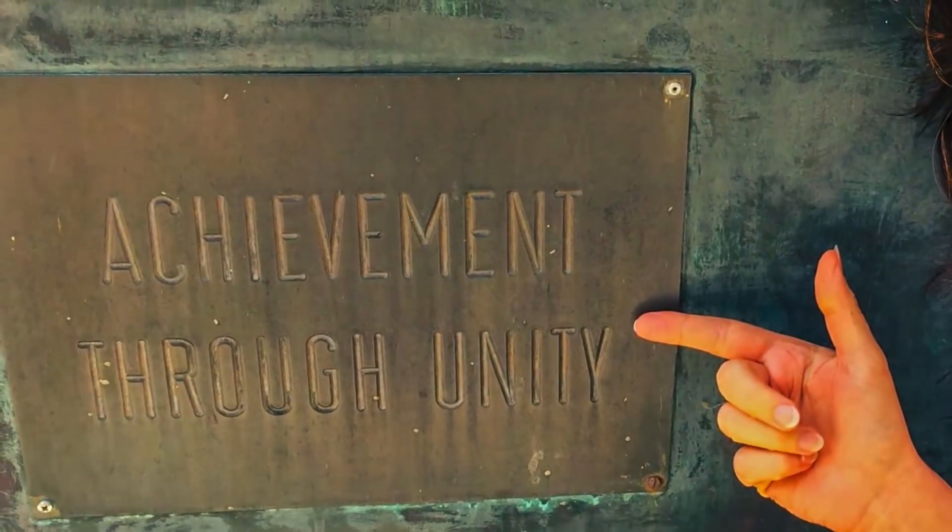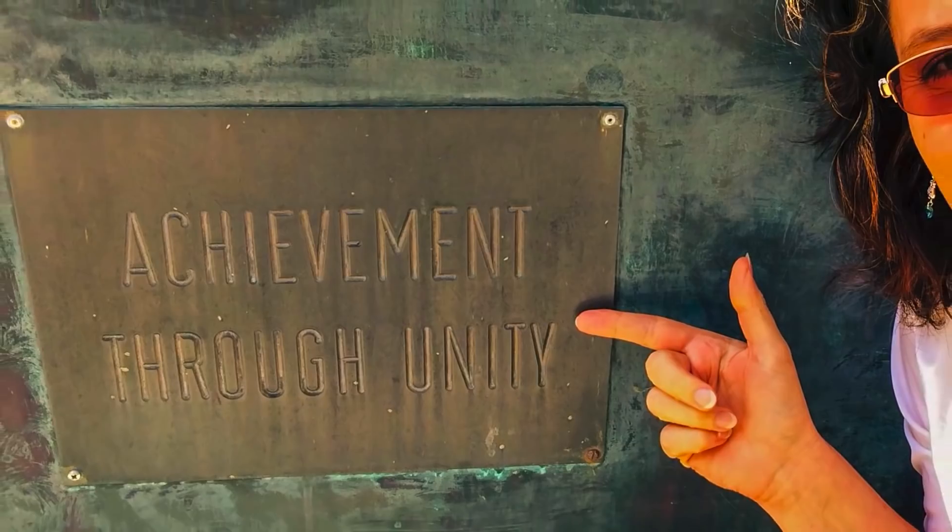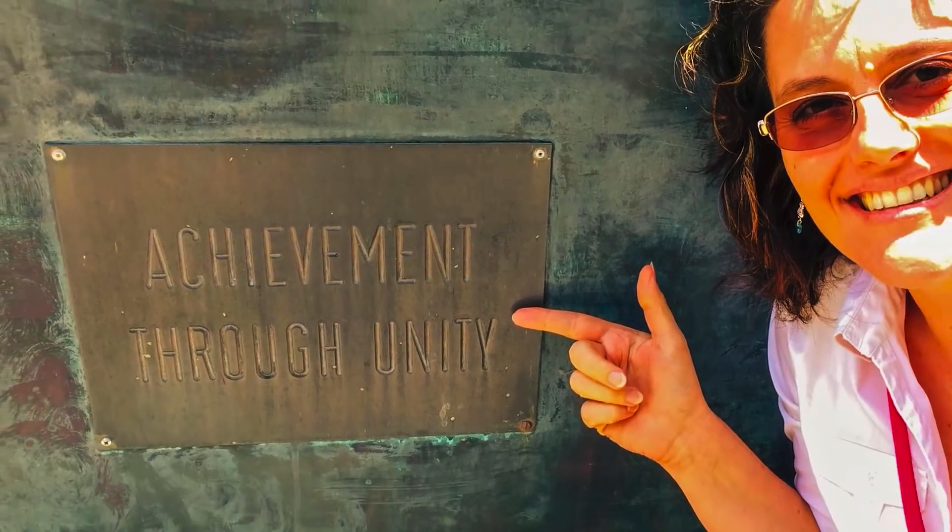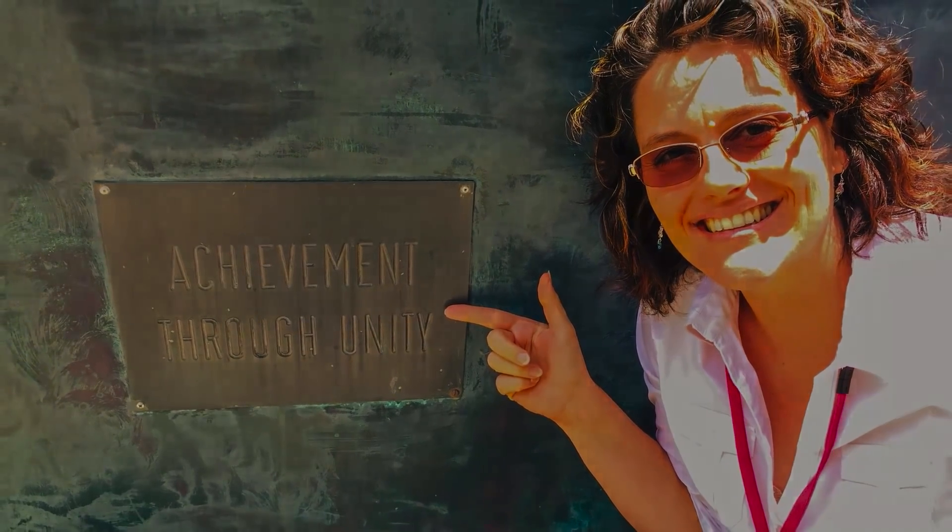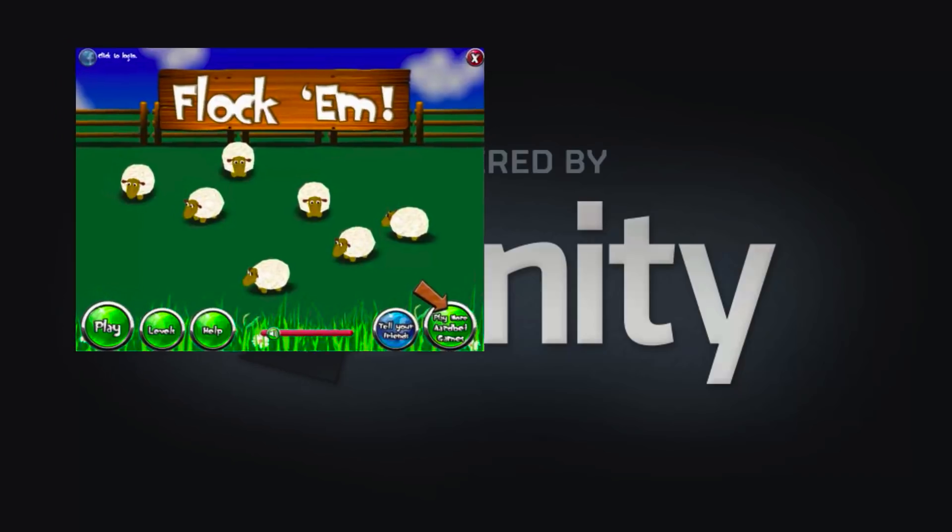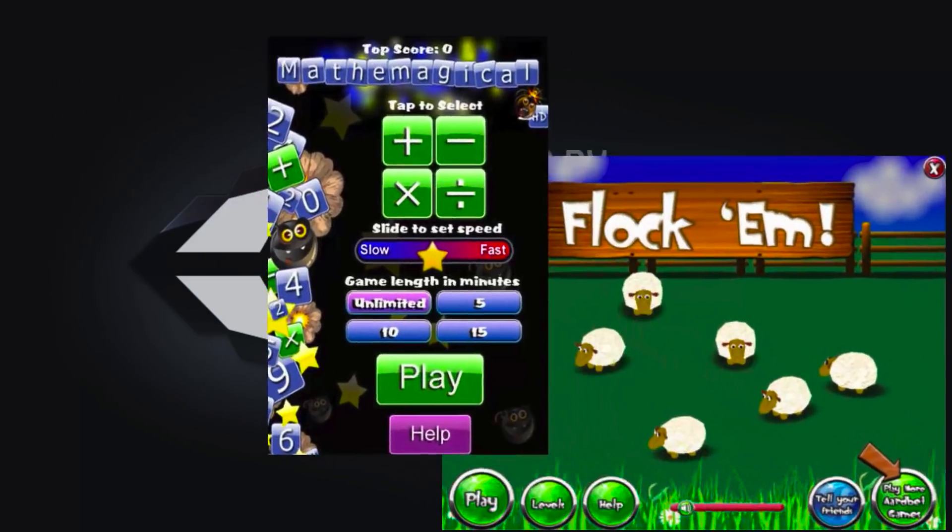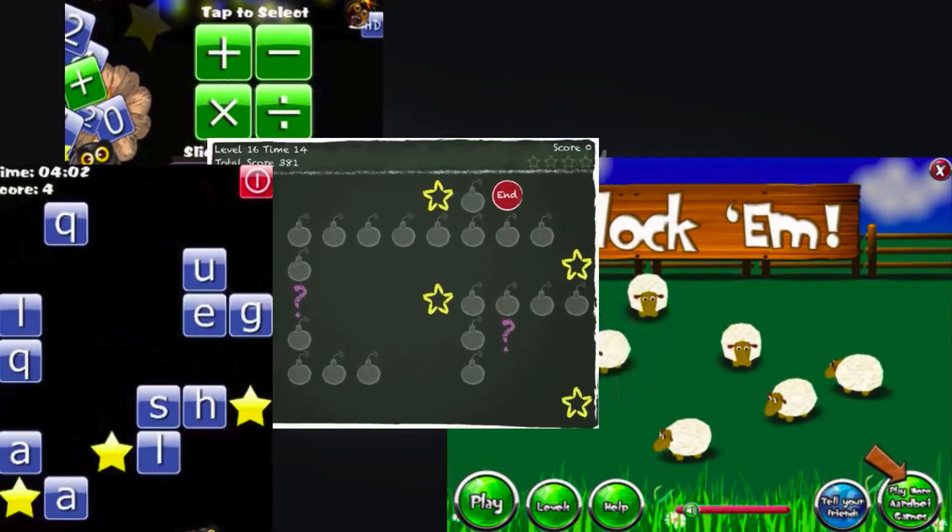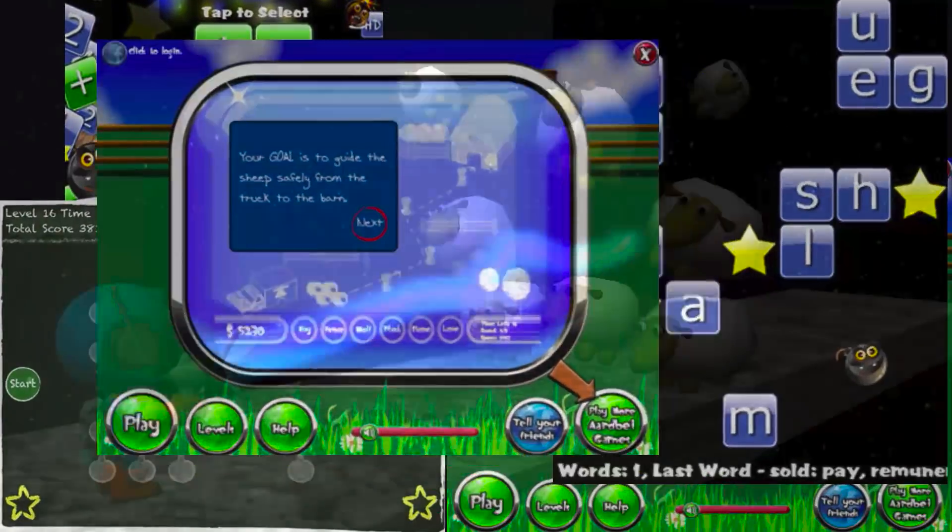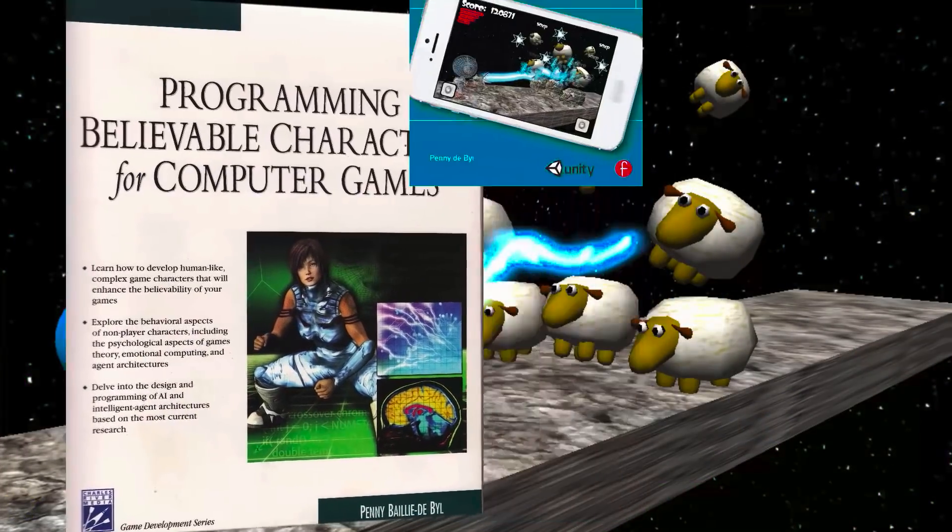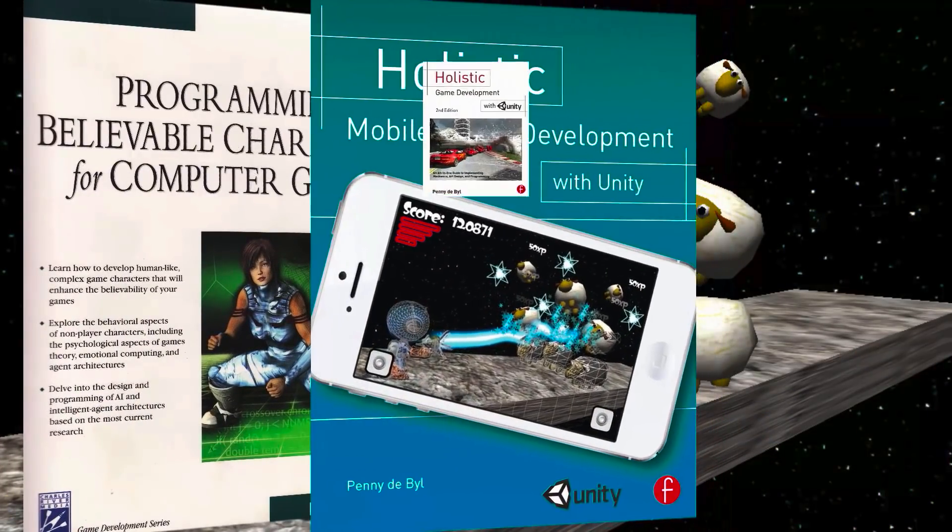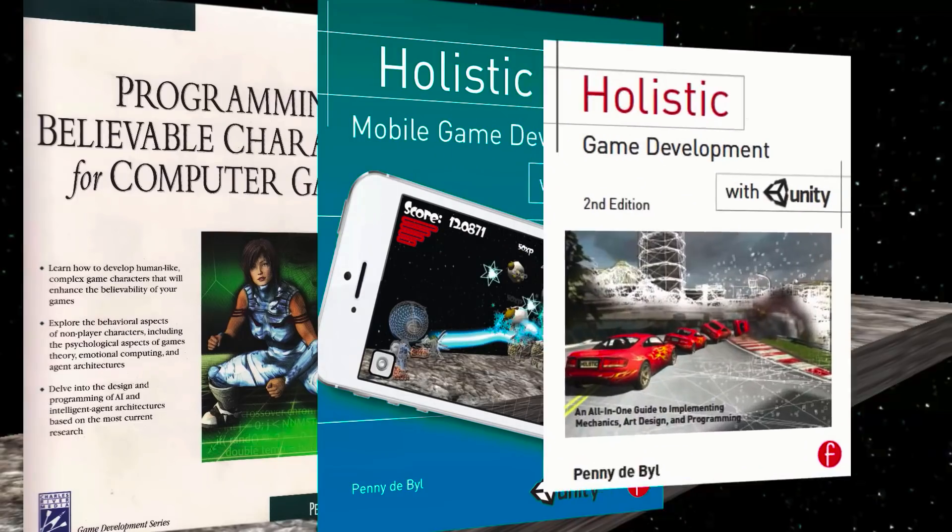Hi, I'm Dr. Penny DeBail, founder and creative director of Holistic3D. I've been teaching all things computer science, from programming to computer game development for over 25 years at leading universities in Australia and Europe.